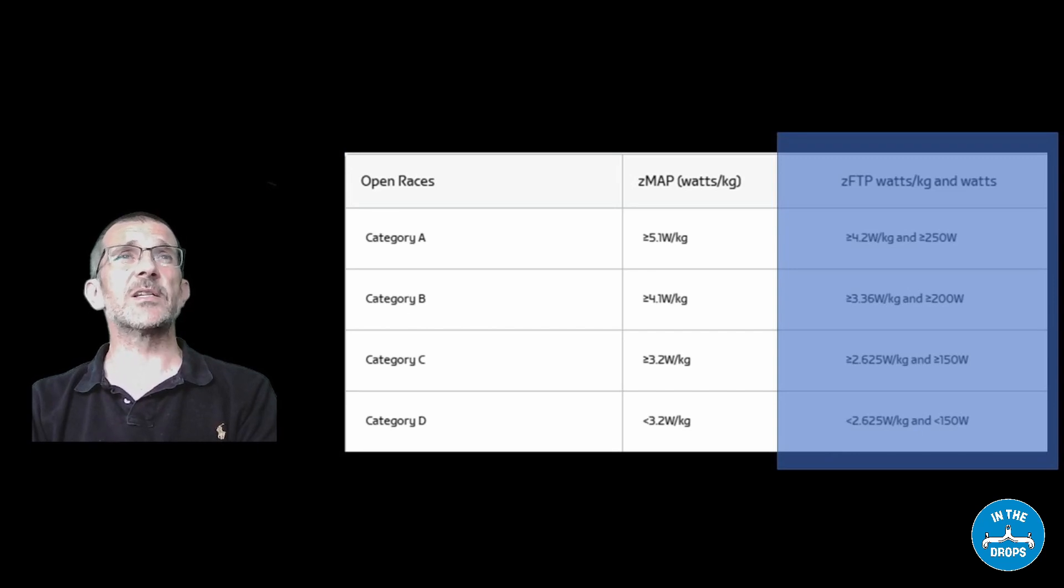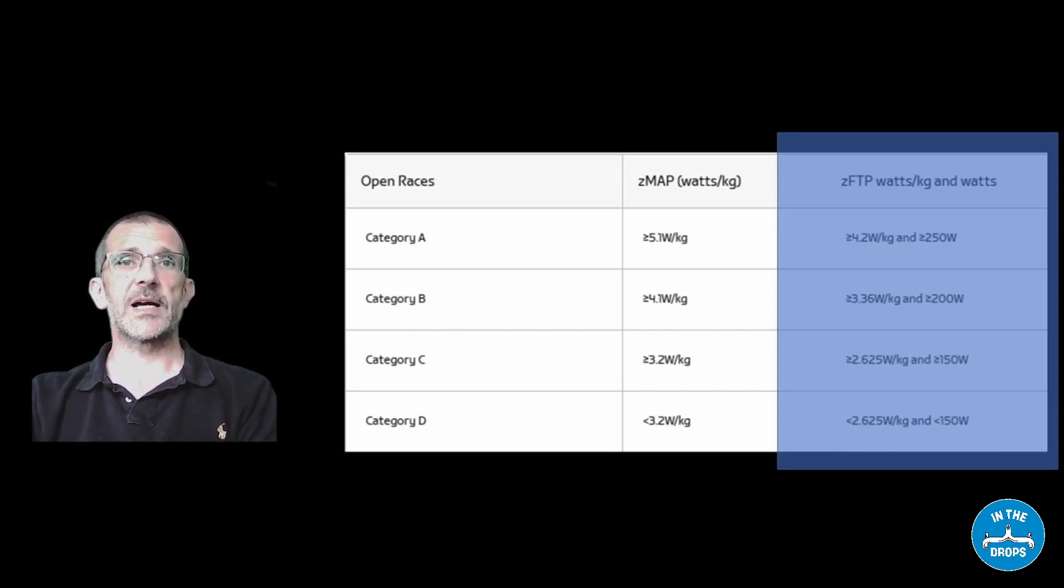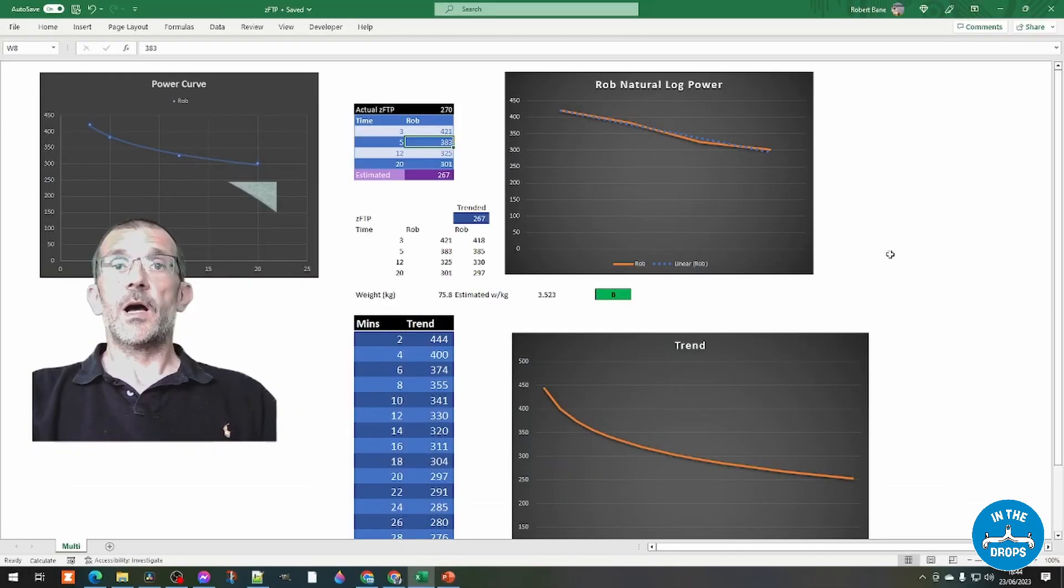And from that you'll be able to work out if you change your power, what exactly that would do to your category.